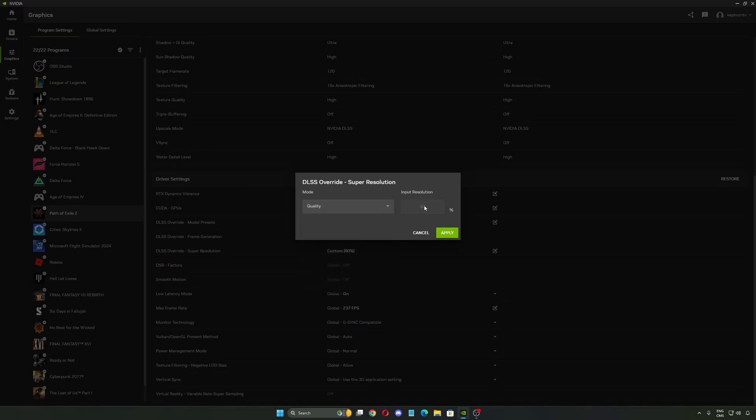If you go lower with the percentage, you will have more FPS but less image quality. If you go higher, you will have less FPS but better image quality. So now you can really do it by yourself.